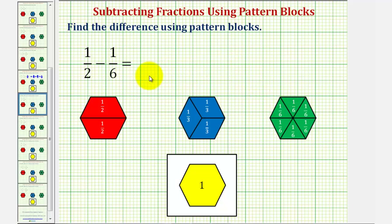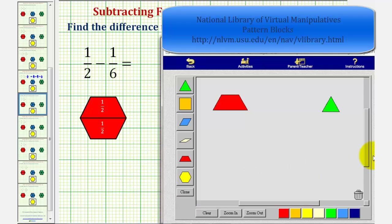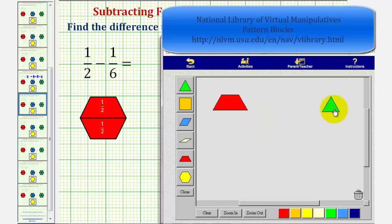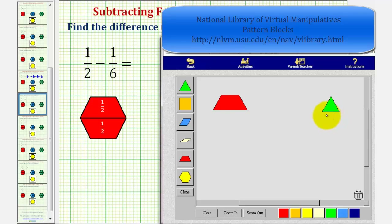So for one-half minus one-sixth, we'll begin by representing one-half using one red pattern block and one-sixth using one green pattern block. And because we're subtracting one-sixth from one-half, we want to remove or take away one green pattern block from the red pattern block.